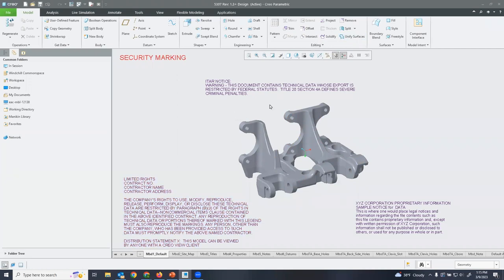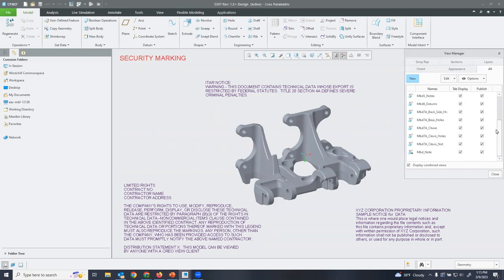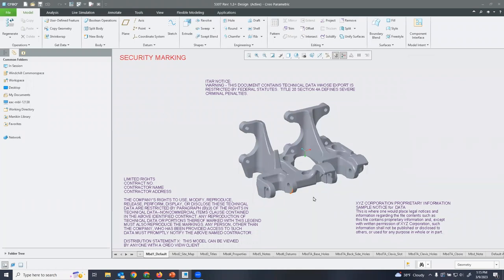We do this through the use of combination states, which can be accessed through the view manager. You can see all the combination states for this model — we can turn them off or on, add them to our tab display, and when we publish, whether to a 3D PDF, STEP file, or similar format, we can choose to publish them along with the export. This first page shows company information: company address, ITAR notice, and proprietary information notices.